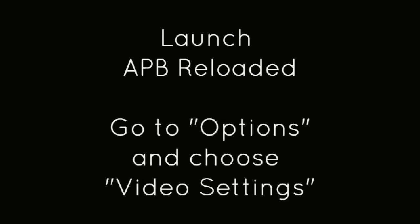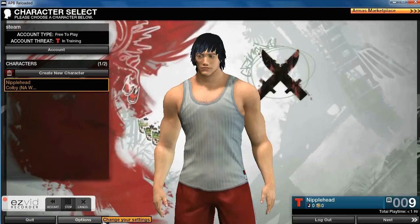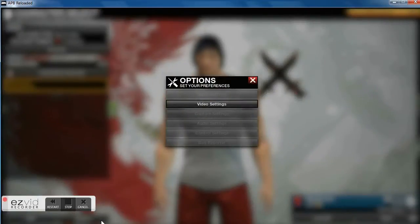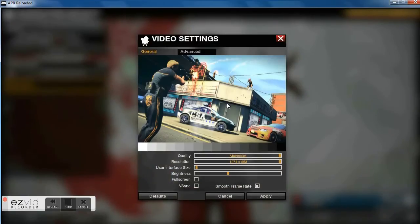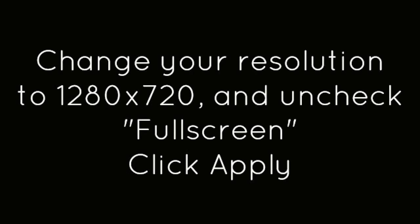Launch APB Reloaded. Go to Options and choose Video Settings. Change your resolution to 1280x720 and uncheck Full Screen. Click Apply.